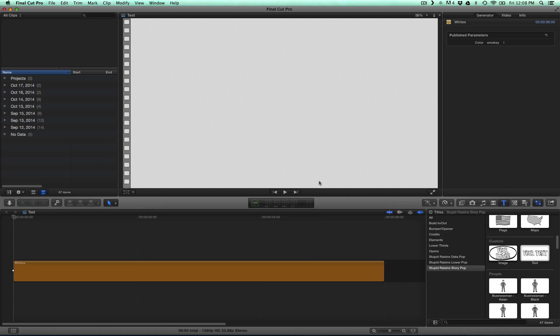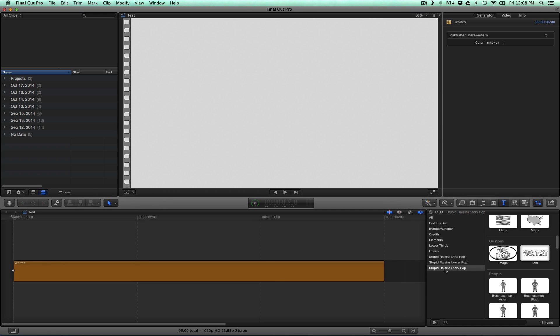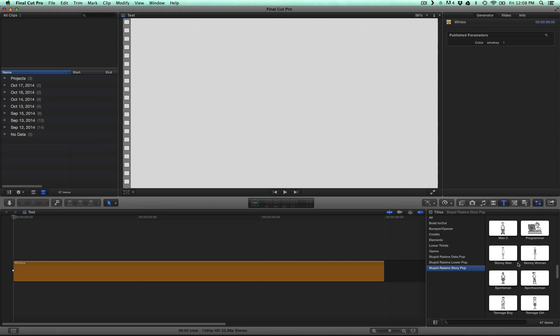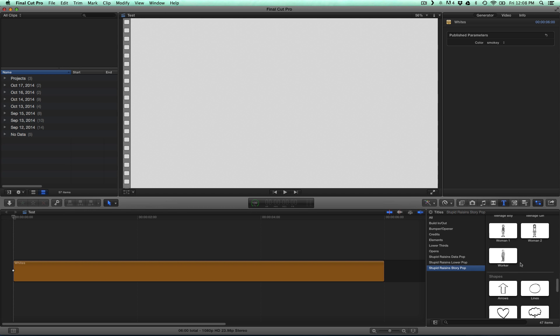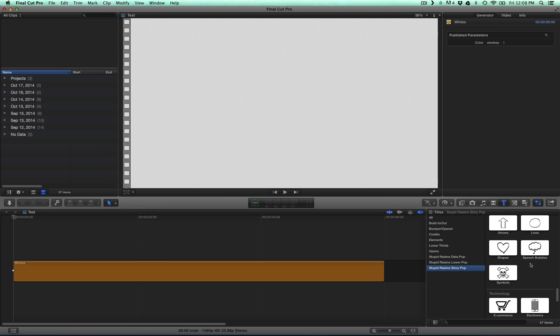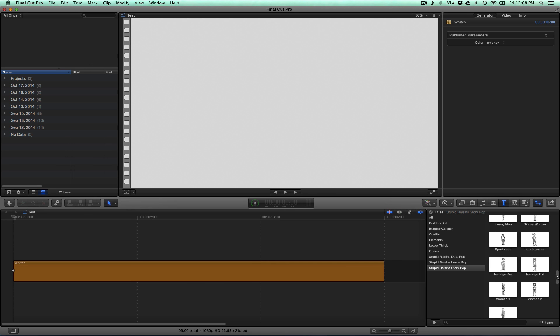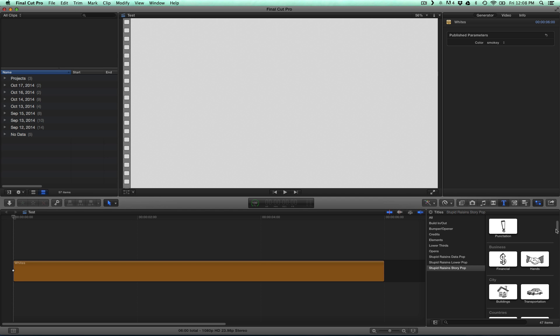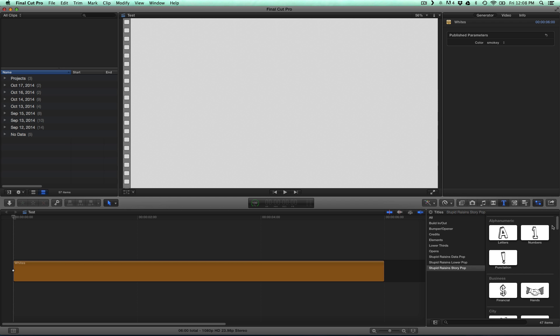In order to create words out of the StoryPop letters, we need to create a compound clip. So the first thing we'll do is go to StoryPop and we'll scroll down to the... Whoops, maybe I passed it. Where are they? Here we are, at the very beginning, to the letters.